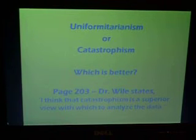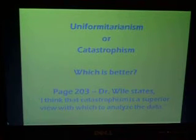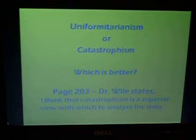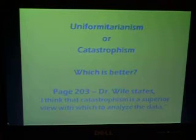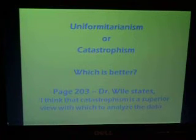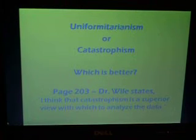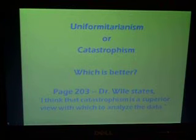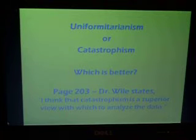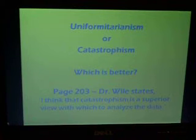Something I want you to notice that I think is very honorable and respectable is that Dr. Weil clearly states on page 203 that he thinks catastrophism is a superior view with which to analyze the data. This is important because everyone has a bias one way or the other, and most authors in most books don't bother to state their bias. But Dr. Weil makes it clear right up front, and even so, he presents the problems with both uniformitarianism and catastrophism, and doesn't just present one side of the story.